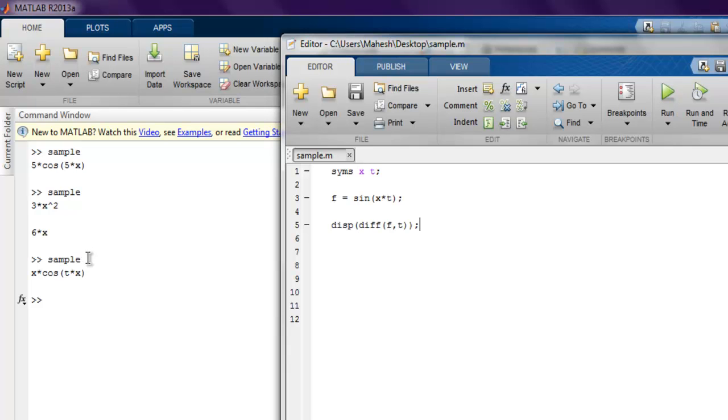So now that we've taken a look at differentiation, second derivatives, and partial differential equations, let's take a look at a simple example of how to find integration. For that, let's say I create one equation f equals x into x.